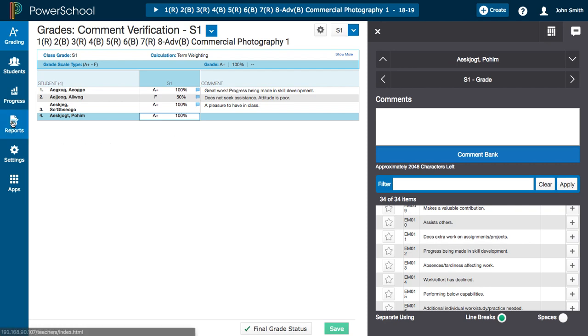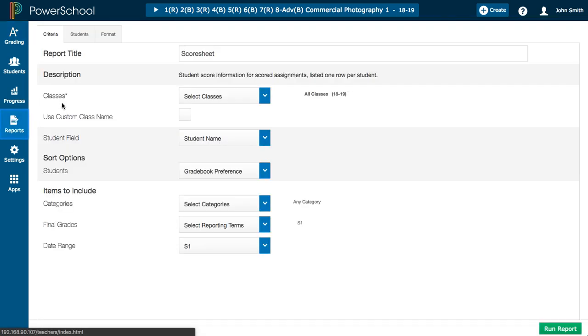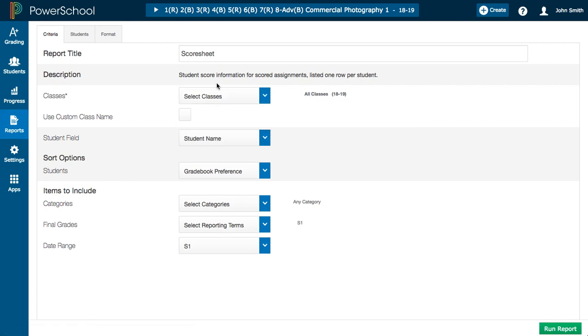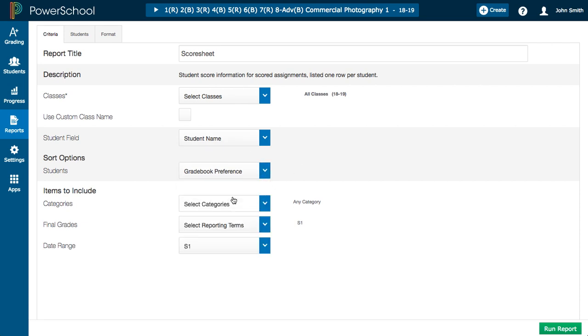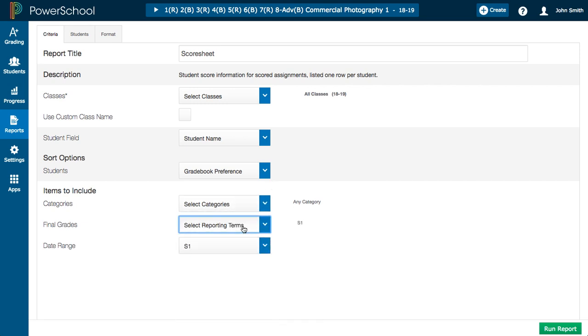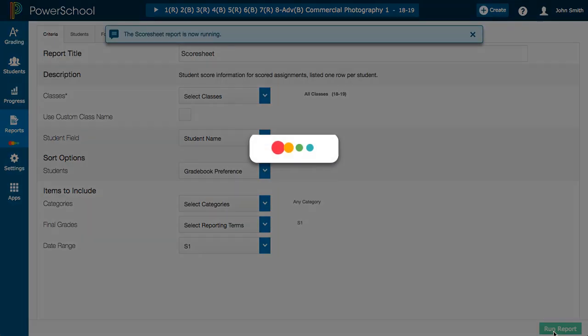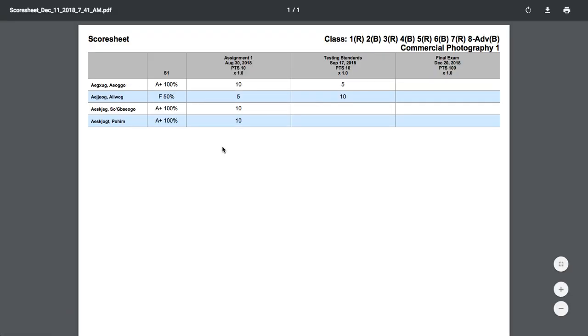You can go to reports, scoresheet report, and then pick your fields. So you'd select all of your classes or you can do one at a time if you would like. You want to include student names. Sort them however you would like. Include your categories. Your reporting term should be semester one. Your date range should also be semester one. When you click on run report, remember these are demo students. These are not actual students. You get a gradebook with your assignments listed, all of your students, and their semester one scores.